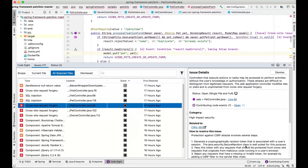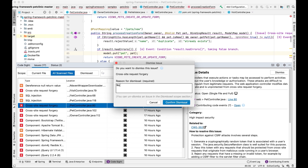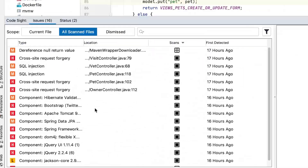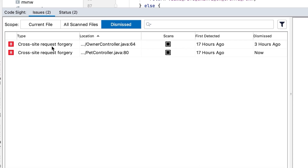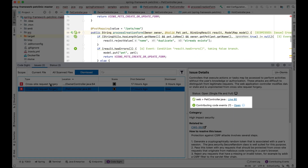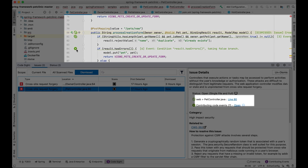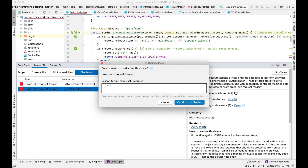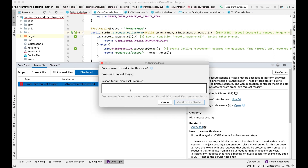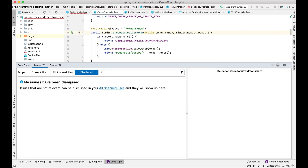You can also dismiss certain issues as not applicable for your use case. Once you confirm the dismissal, it disappears from your outstanding list and moves to your dismissed list. Everything turns green and synchronizes with the central server. If a central admin wants to override it, they have the option to override the dismissed issue and it'll pop back up in your outstanding list.